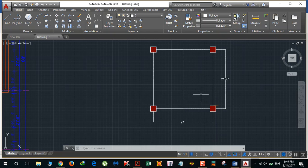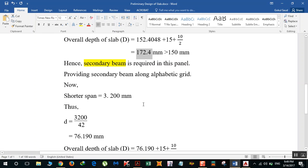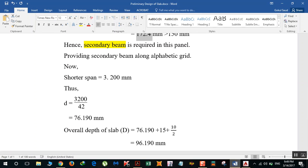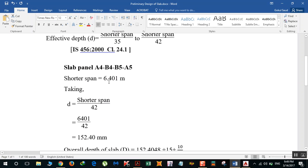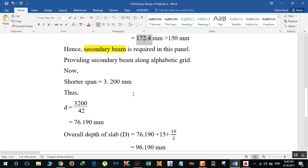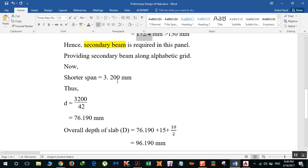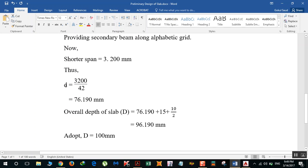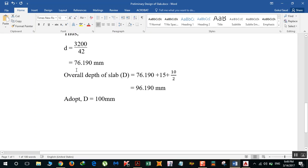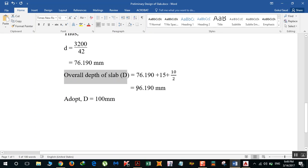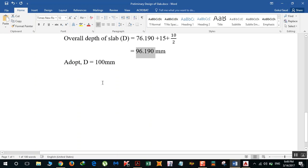Now it's 3.20 meters, so effective depth D is 3200 divided by 42, that is 76.190 mm. If I find the overall depth I'll get it as 96.190 mm. You have to adopt D, minimum D as 100 mm. So this is how you can do preliminary design of a slab.